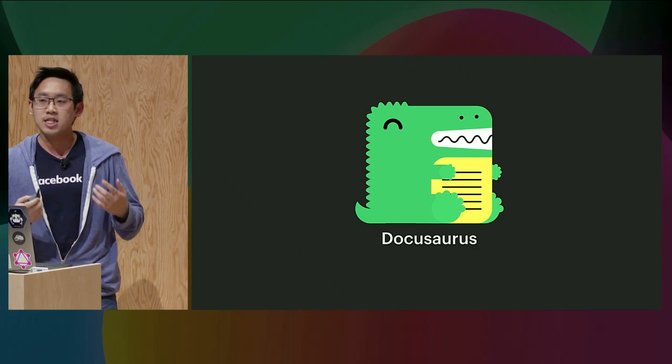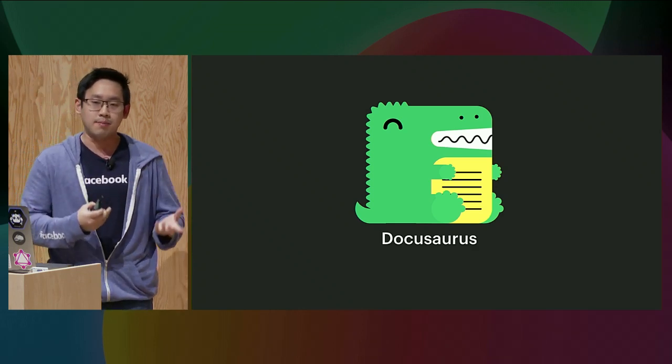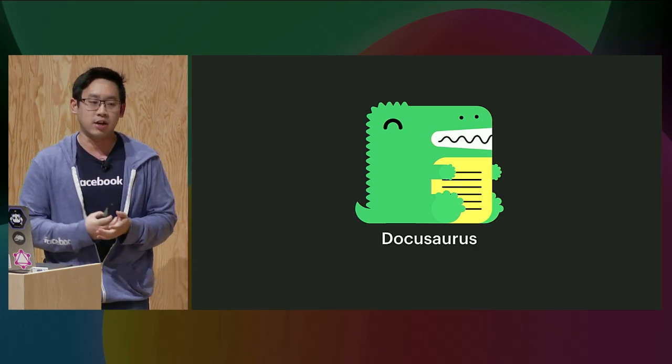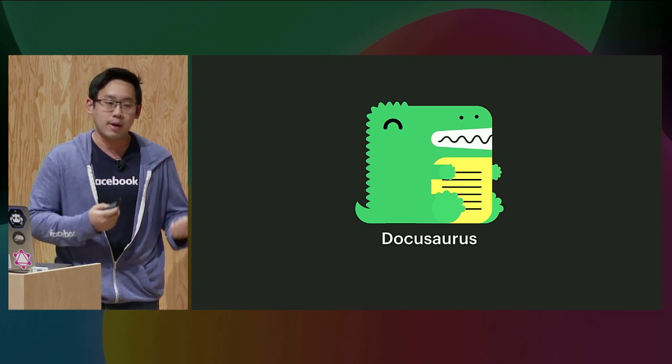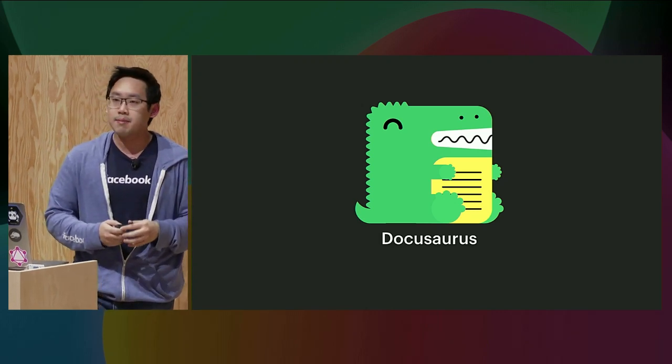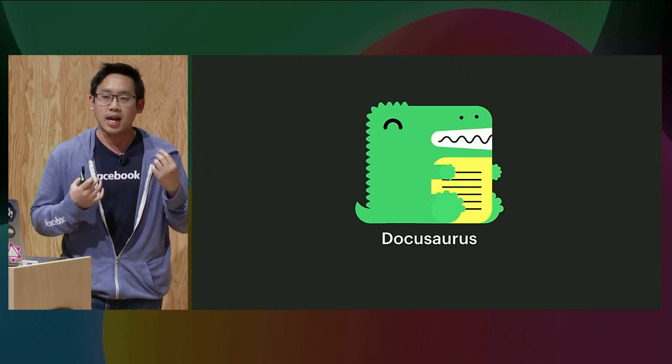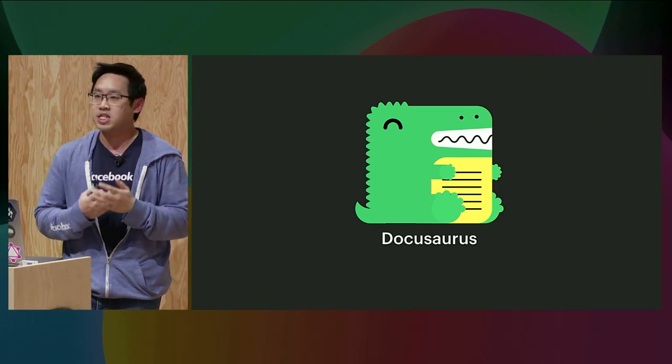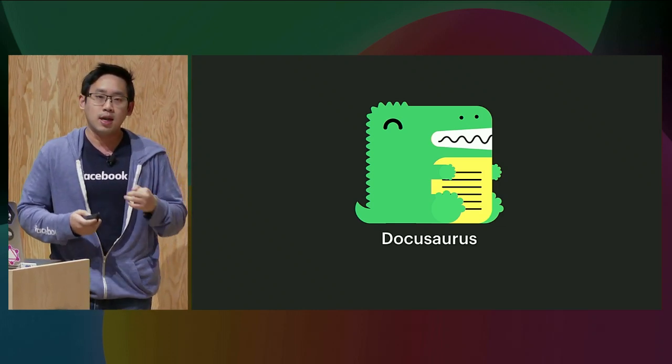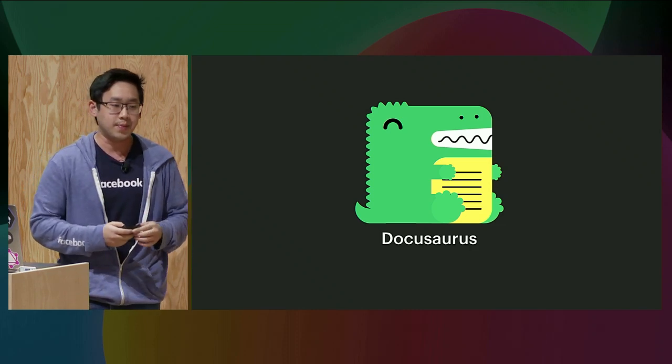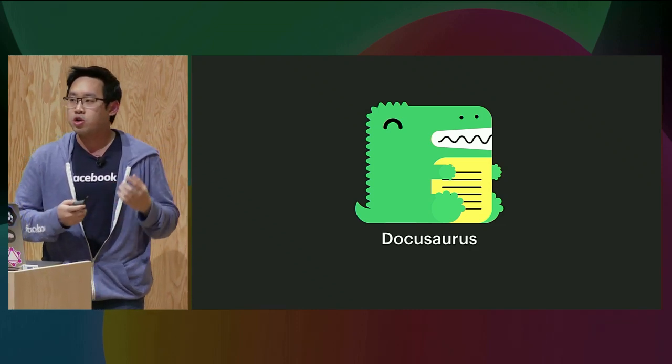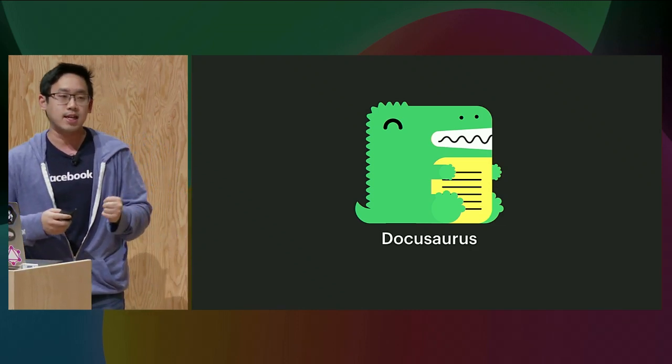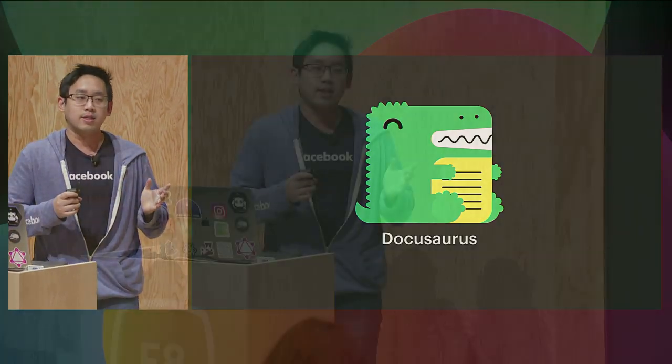Traditionally, at Facebook, we use a Jekyll template, which is also a very famous static site generator, to build our documentation websites. But that didn't scale for us because of the reasons I mentioned earlier. Jekyll is still a static site generator. We still need to build our own documentation-specific features. So Facebook created DocuSaurus, which is a static site generator targeted at building websites for documentation. A lot of our Facebook open source projects currently use DocuSaurus.